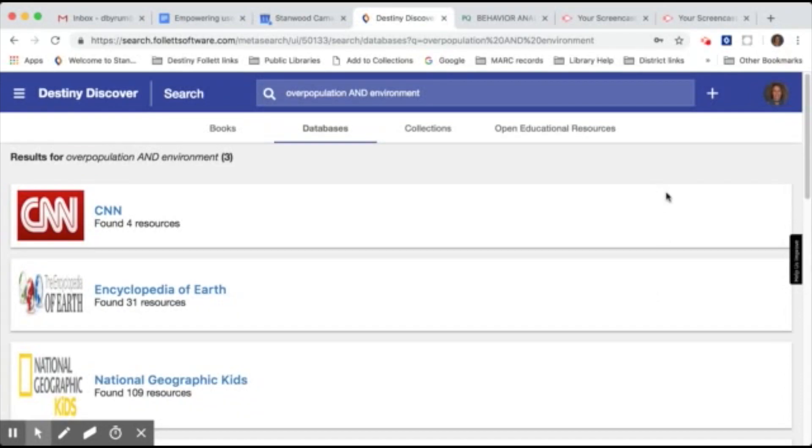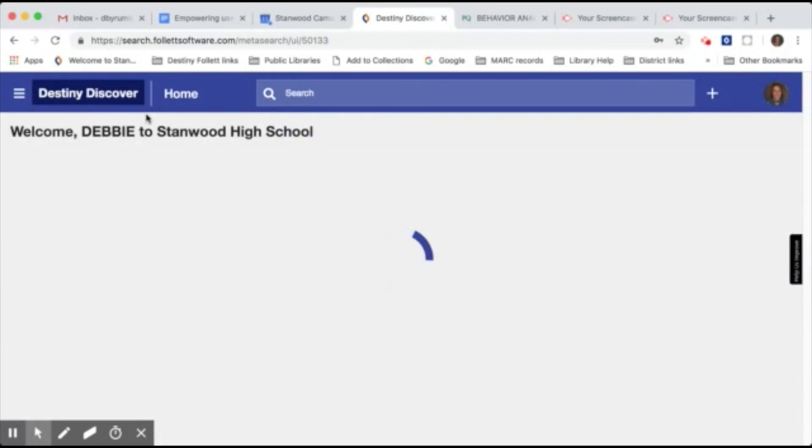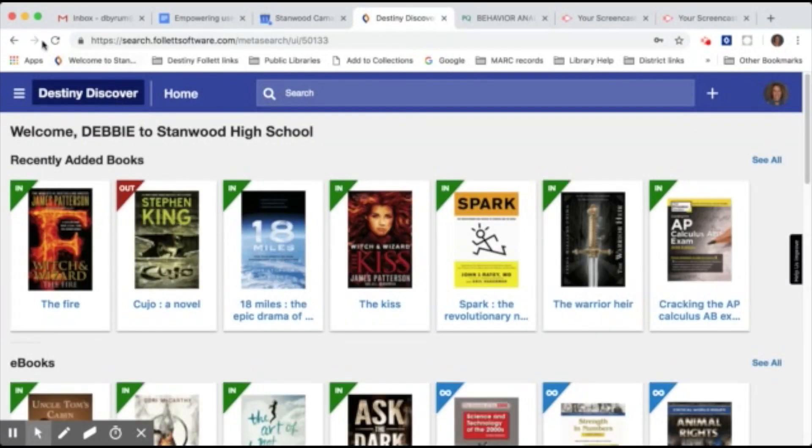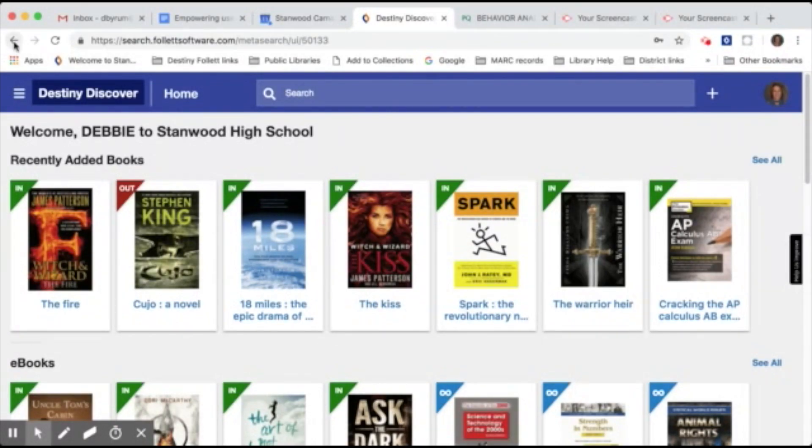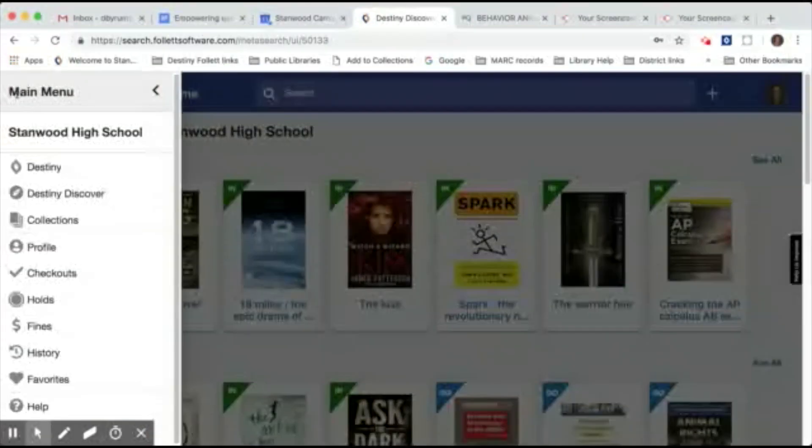Anytime you want to go back to Destiny's main page, click on the Destiny Discover link in the upper left corner. You want to do this instead of hitting your browser's back button because if you do that it will log you out of Destiny and then you'll have to log in again. So instead just click on the Destiny Discover link. Also, these three little lines here in the left corner is the menu that will bring up the main menu.